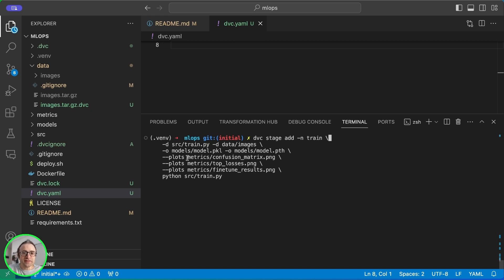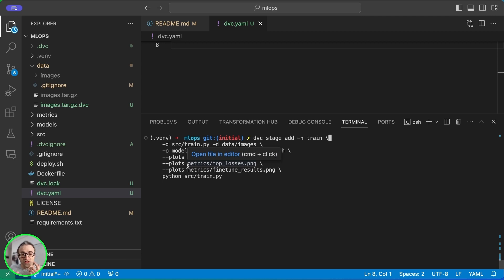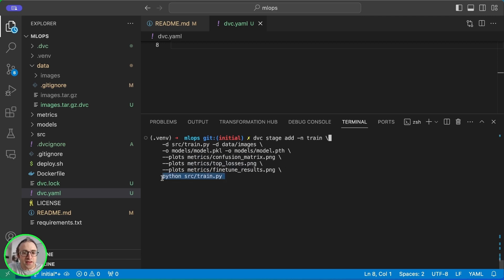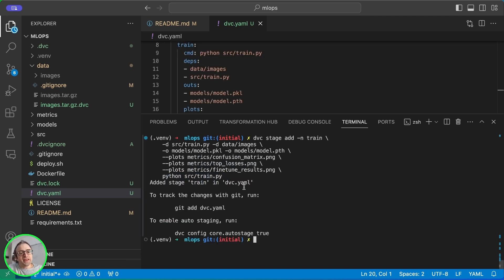And these are images that the train.py script creates. They're the confusion matrix, the top losses, and the fine-tuned results. These are all things that we have seen in the previous video.